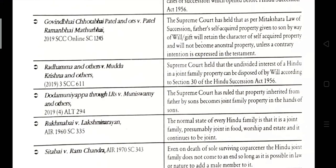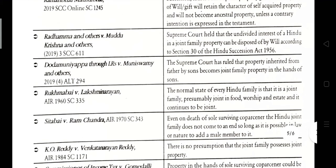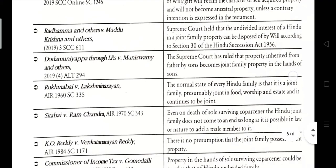Duda Munni Piyya vs. Munnu Swami and others. The Supreme Court ruled that property inherited from the father by the son becomes joint family property in the hands of the son. Rukhambai vs. Lakshmi Minariya. The normal state of every Hindu family is that it is joint family property, presumed to be joint as to food, worship, and estate, and continues to be joint.